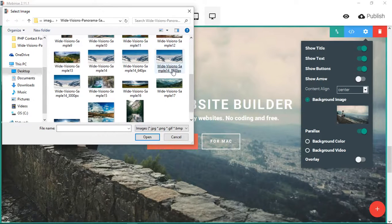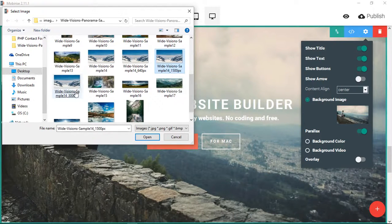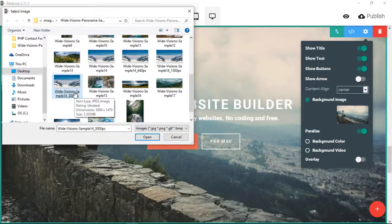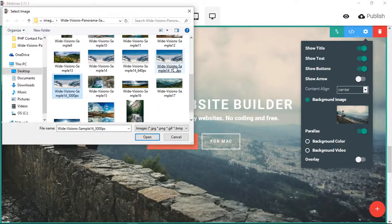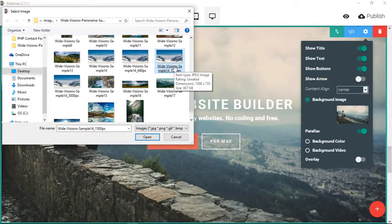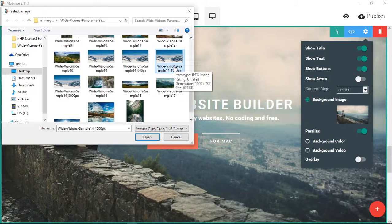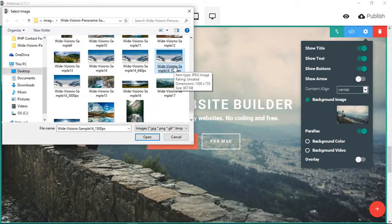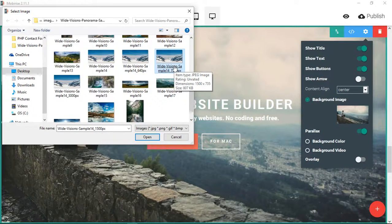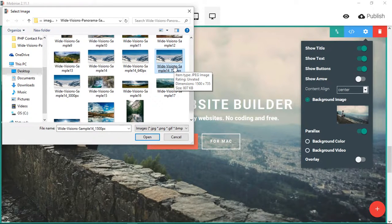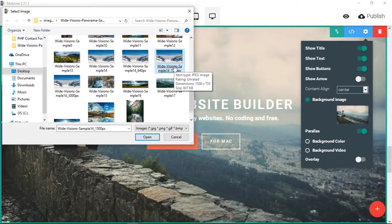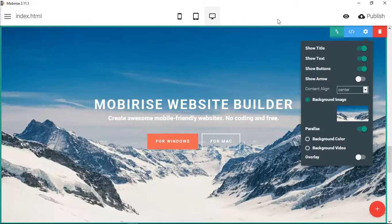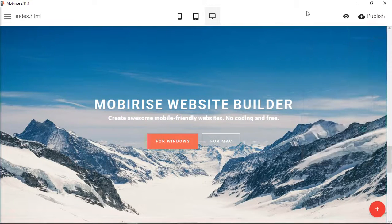The next one we're going to put in is this 1500 pixel one. So now we've gone through from 3.3 megabytes down to 807 kilobytes. So a kilobyte is before, it's a thousand kilobytes is one megabyte. So we've trimmed that again by 500% or so. Just going from 3000 to 1500 pixels. So let's see what it looks like.